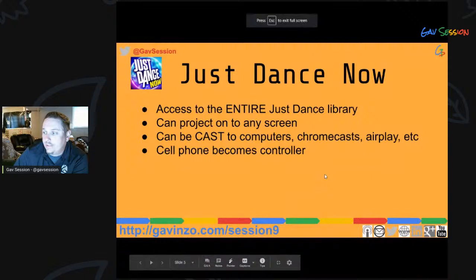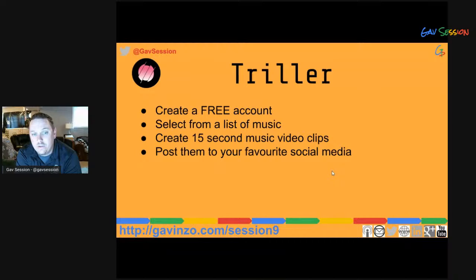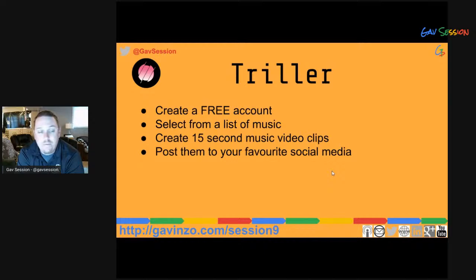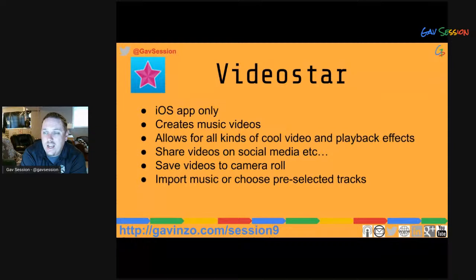Triller is something I haven't used personally — it's similar to a TikTok idea. You get a free account with a predetermined list of music, and it lets you create 15-second video dance clips or music video clips that can be posted to social media or a classroom website. It's a really good energizer activity for students who may be reluctant to dance, since they can just try something for 15 seconds.